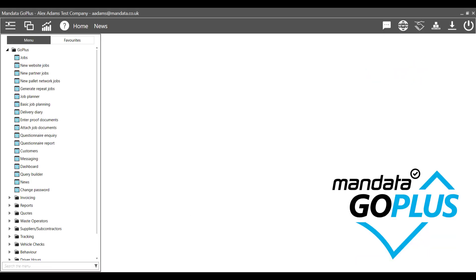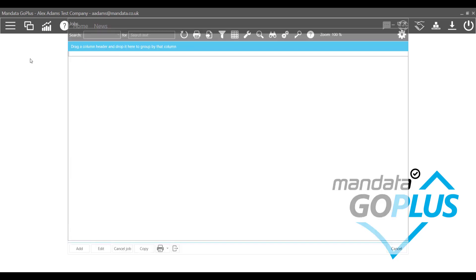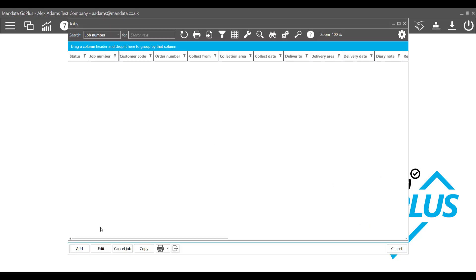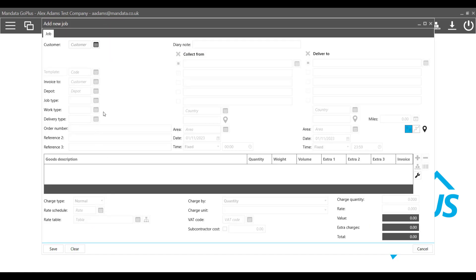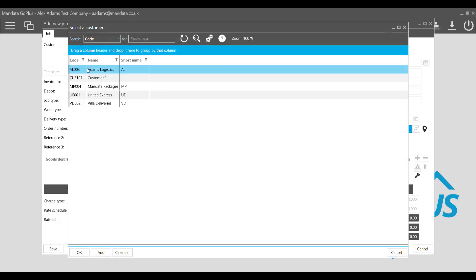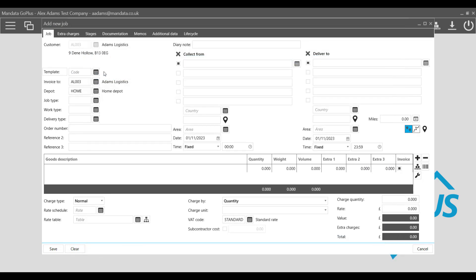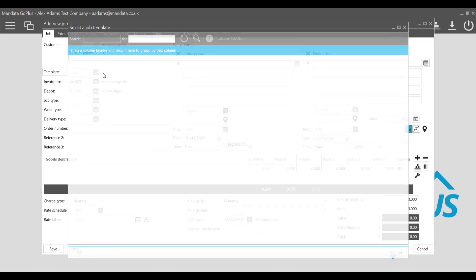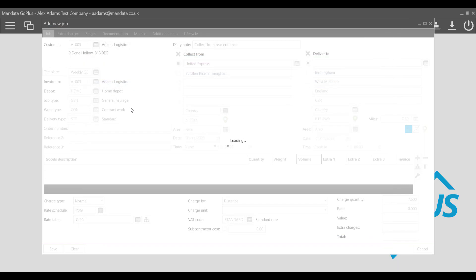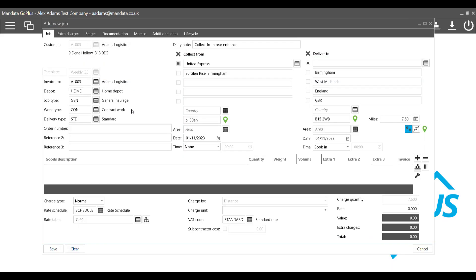With GoTMS, planners can create jobs quickly and easily. Customer information is all saved by the TMS to reduce the re-keying in of the same data. Repeat job templates can be created and jobs can be scheduled ahead of time. This allows your planners to plan their jobs weeks or even months in advance.